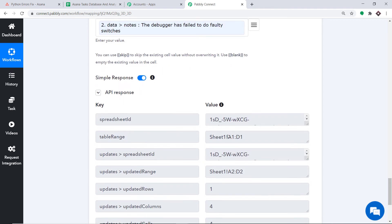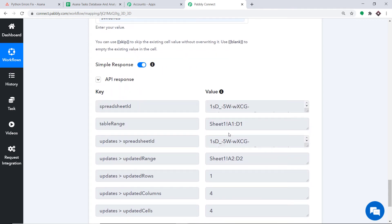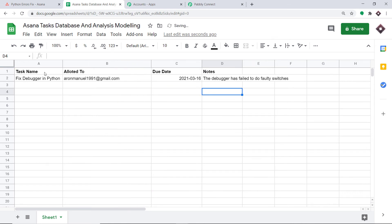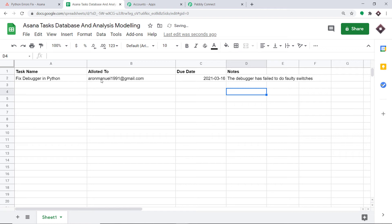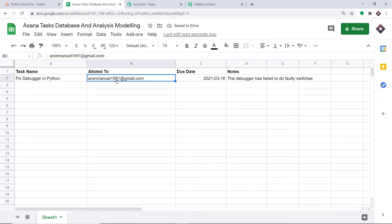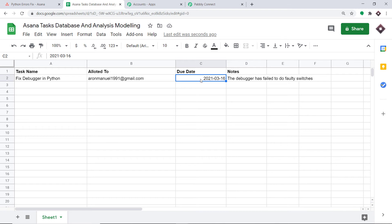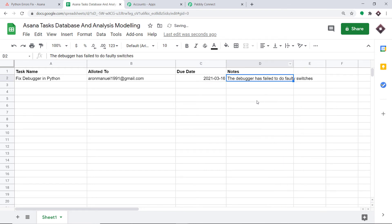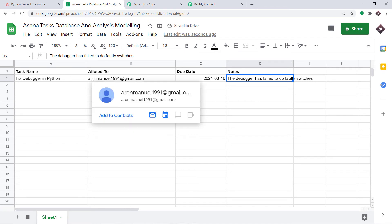The API response shows the data has been sent. Let's have a look at Google Sheets — the task name is Fix Debugger in Python, allotted to Aaron Manual 1991 at gmail.com, with the due date and notes all present. Excellent — there is something else I want to show you; it is not completely over.